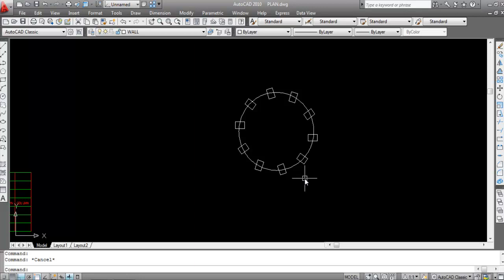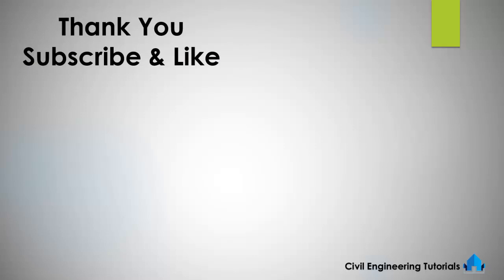So I hope you understand how to use Rectangular Array and Polar Array — how to use the Array command in AutoCAD. If you liked this video, don't forget to like and subscribe the channel. Thank you for watching.